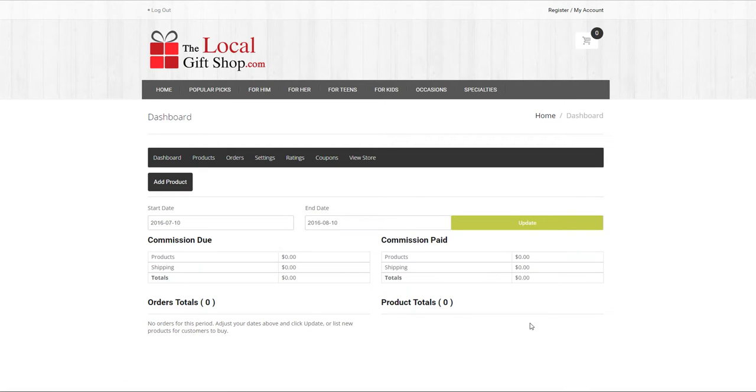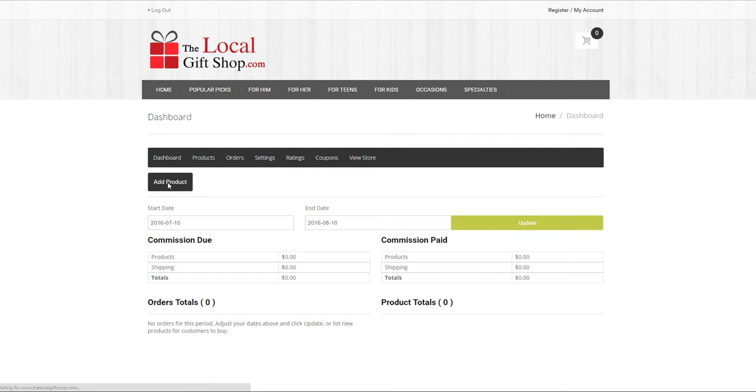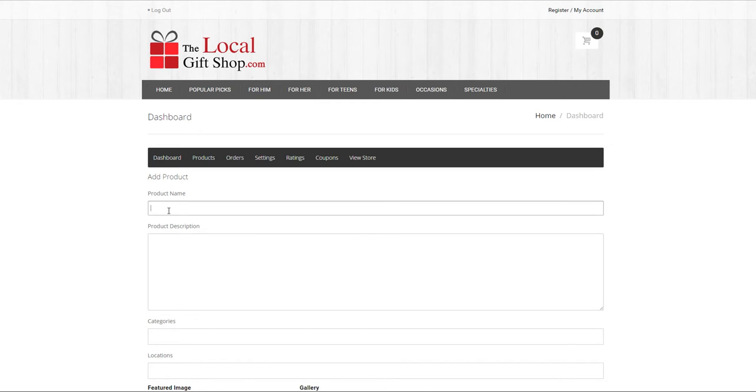Earlier when we created the vendor account we added specific vendor details under these tab settings. Now we can add a product. Click on products add product. Type in the product name keeping in mind any word search will look within the title for a match so we want to make sure we use the word that best describes the gift.